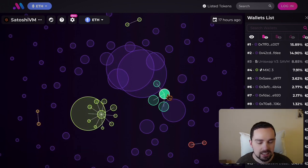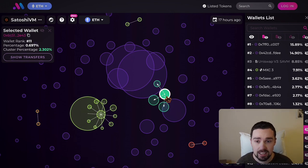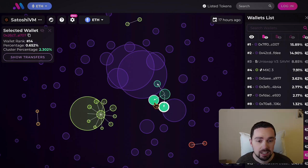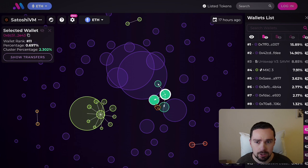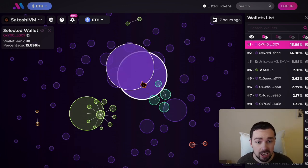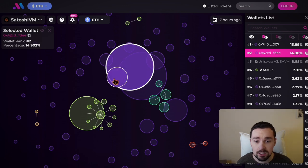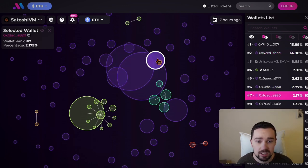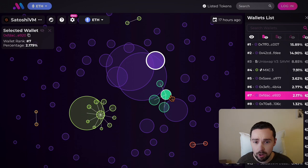But what we can see here is, for example, that one wallet which has a lot of SAVM sent ETH to three other wallets — so they are connected, maybe it's the same person. Then we have huge allocations: 15%, almost 15% again, 2.7%, 2.1%. We have just a few very big wallets holding a lot of SAVM.